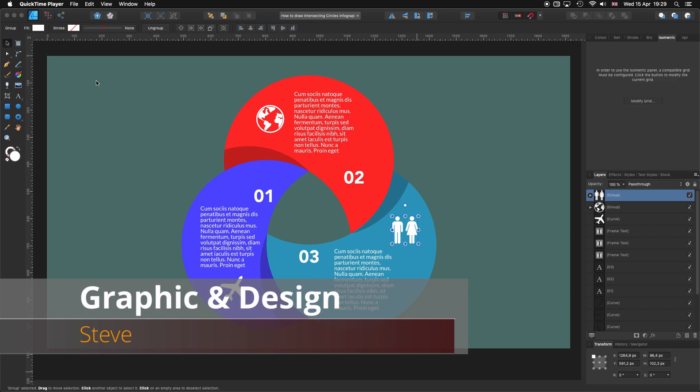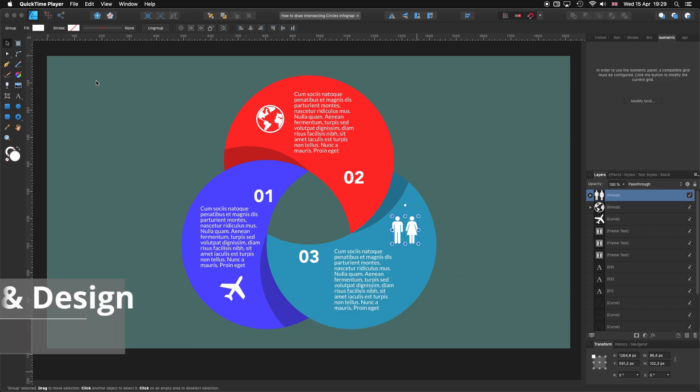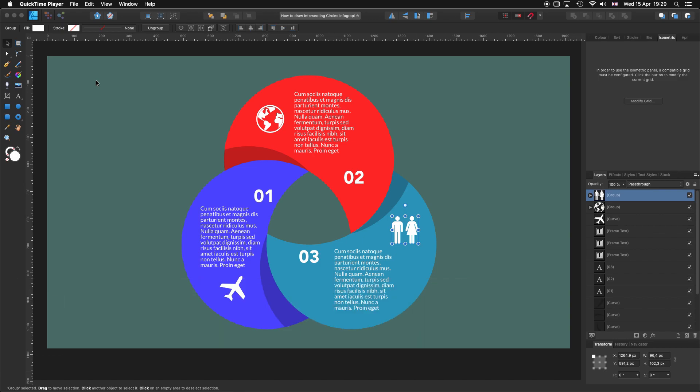Hello, my name is Steve and I'm with Graphic and Design. In this tutorial, I'm going to show you how you can create this intersecting circles infographic using Affinity Designer. For this tutorial, I'm using Affinity Designer 1.8.3.